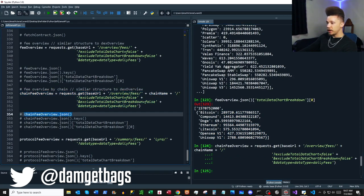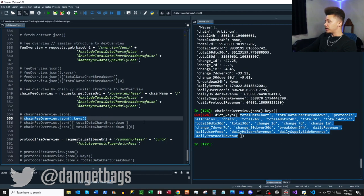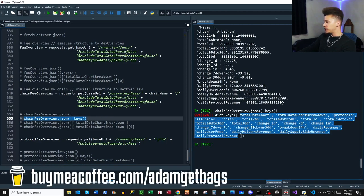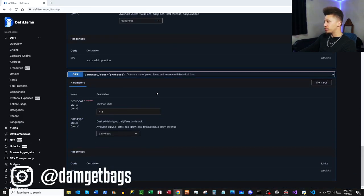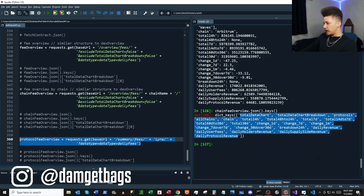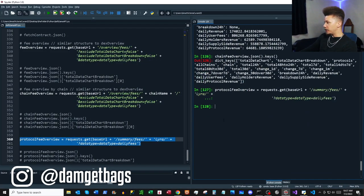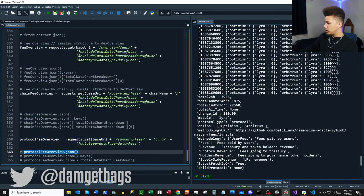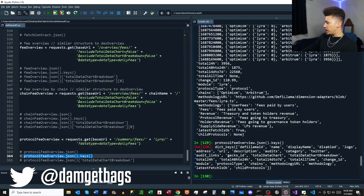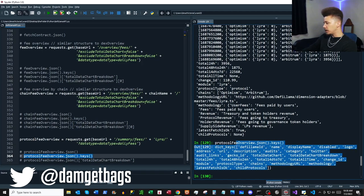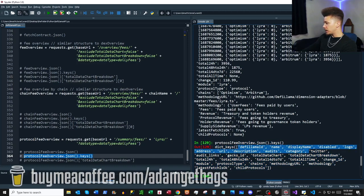Next we've got `/overview/fees/{chain}` — very similar information but filtered by chain name. You can see the keys are going to be very similar format. Last but not least we've got `/summary/fees/{protocol}` — listing protocol fees. I used the default parameters and the data comes back with familiar keys — a bit of different information but you've seen the format before.